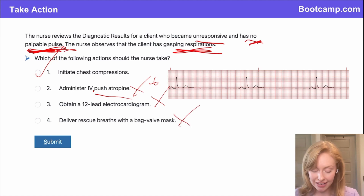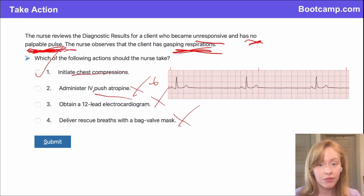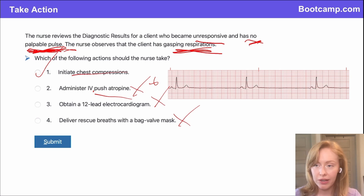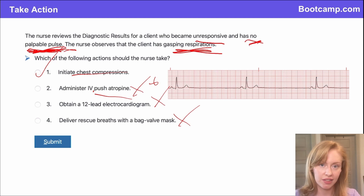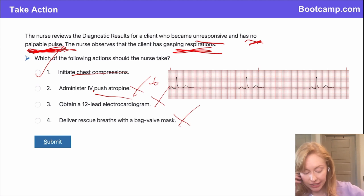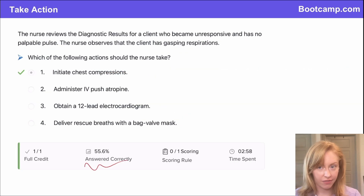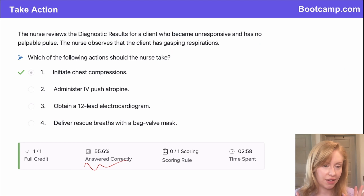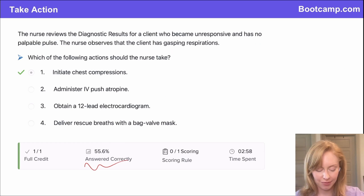Never forget: pulseless client means chest compressions. Don't be afraid to do it. At some point in your nursing career, you're going to be the person to find a patient pulseless, and you need to jump on those chest compressions — because every moment you wait, their brain tissue is dying. Only about half of our users got this right, so please remember: pulseless patient, chest compressions.